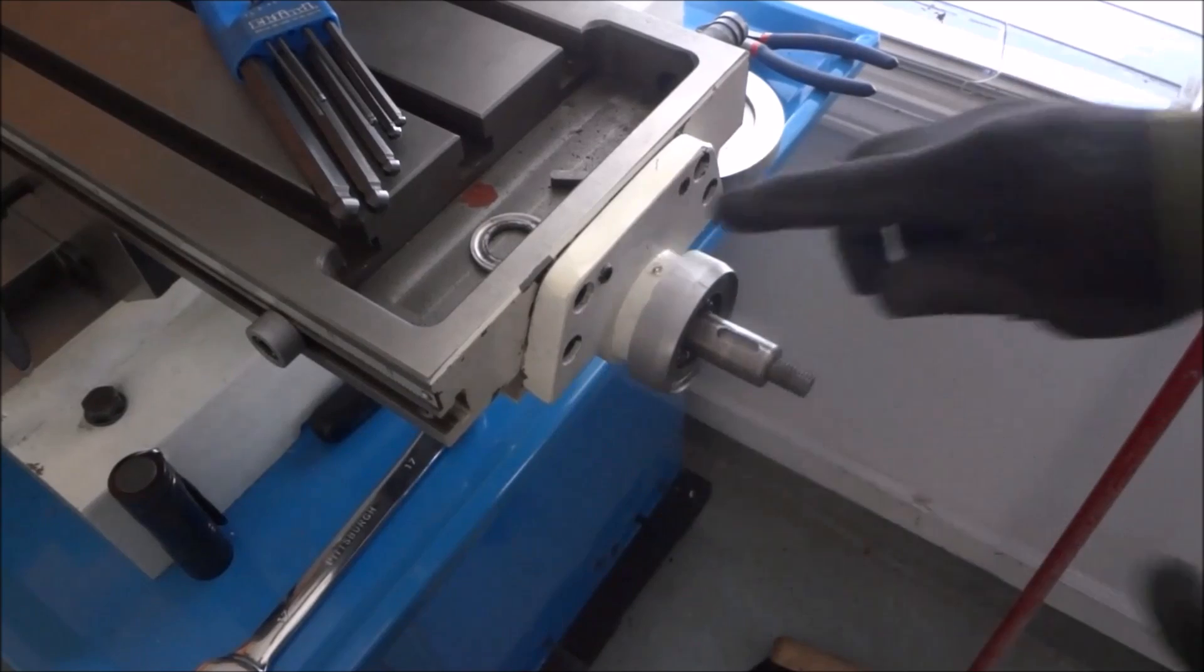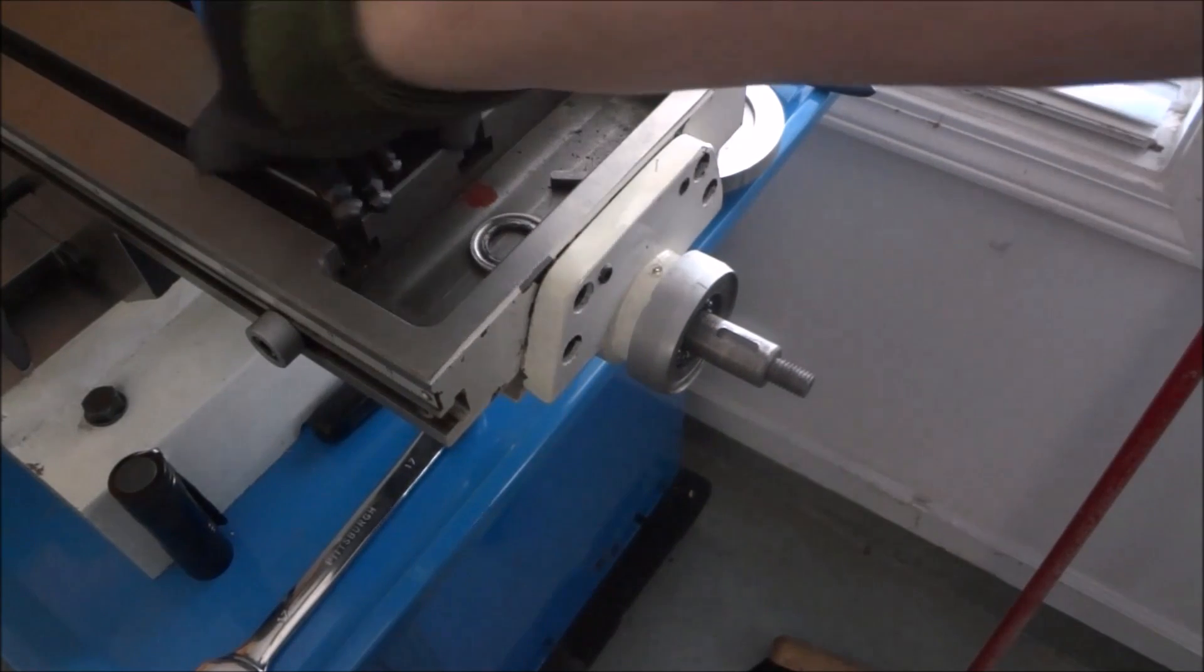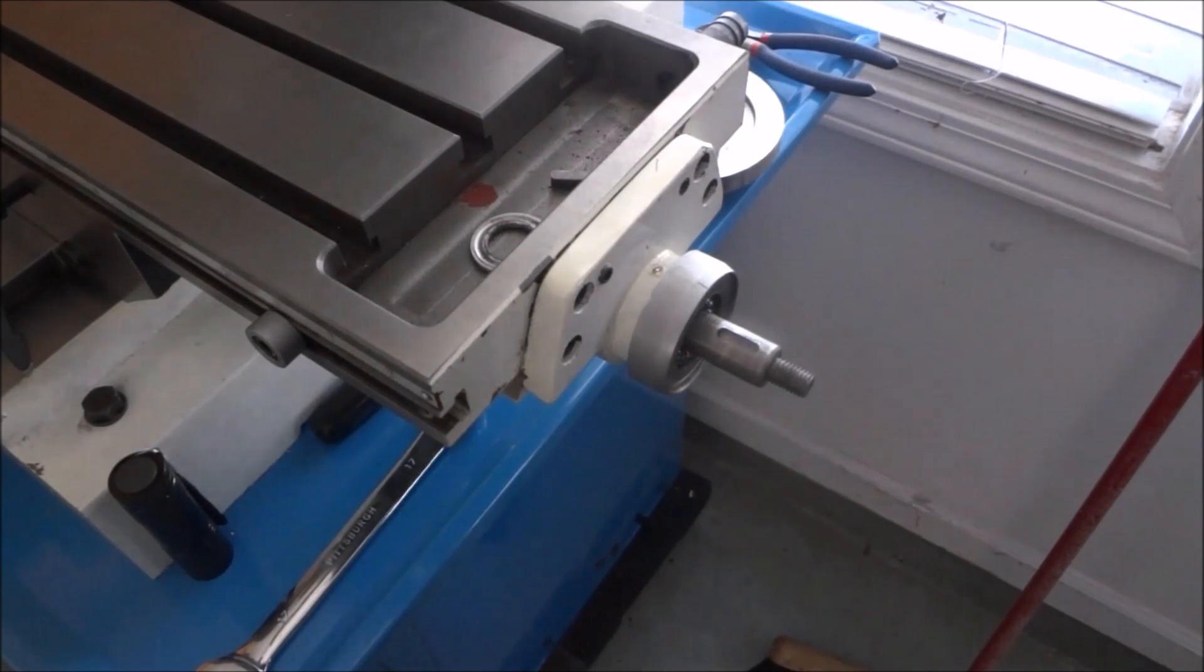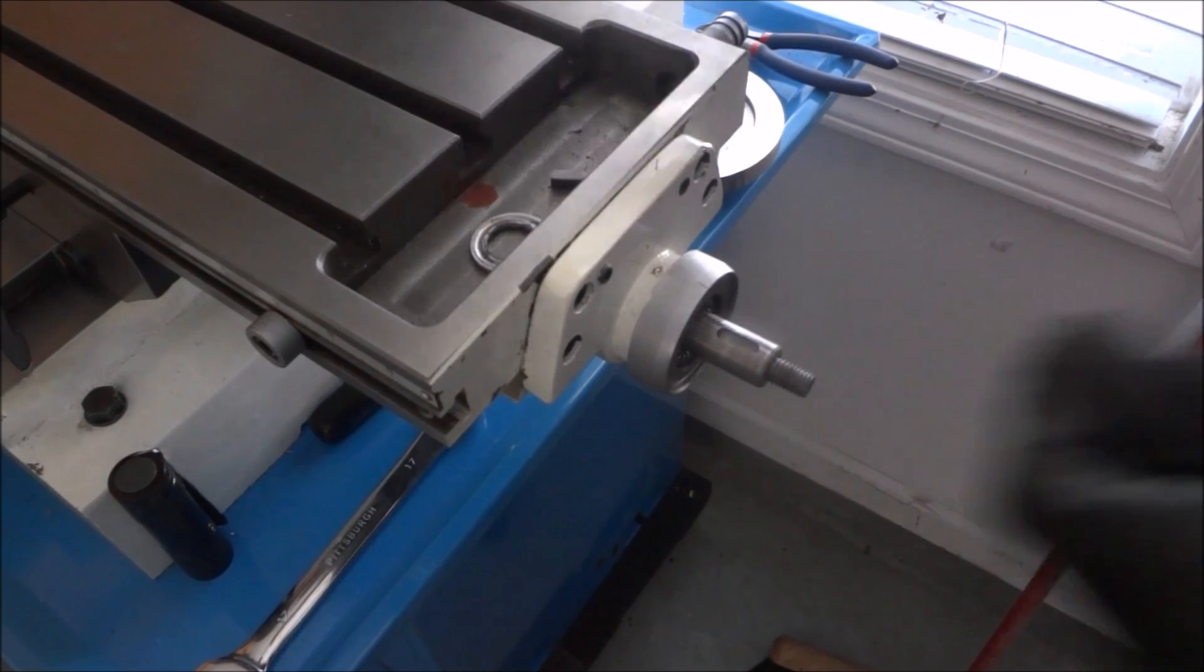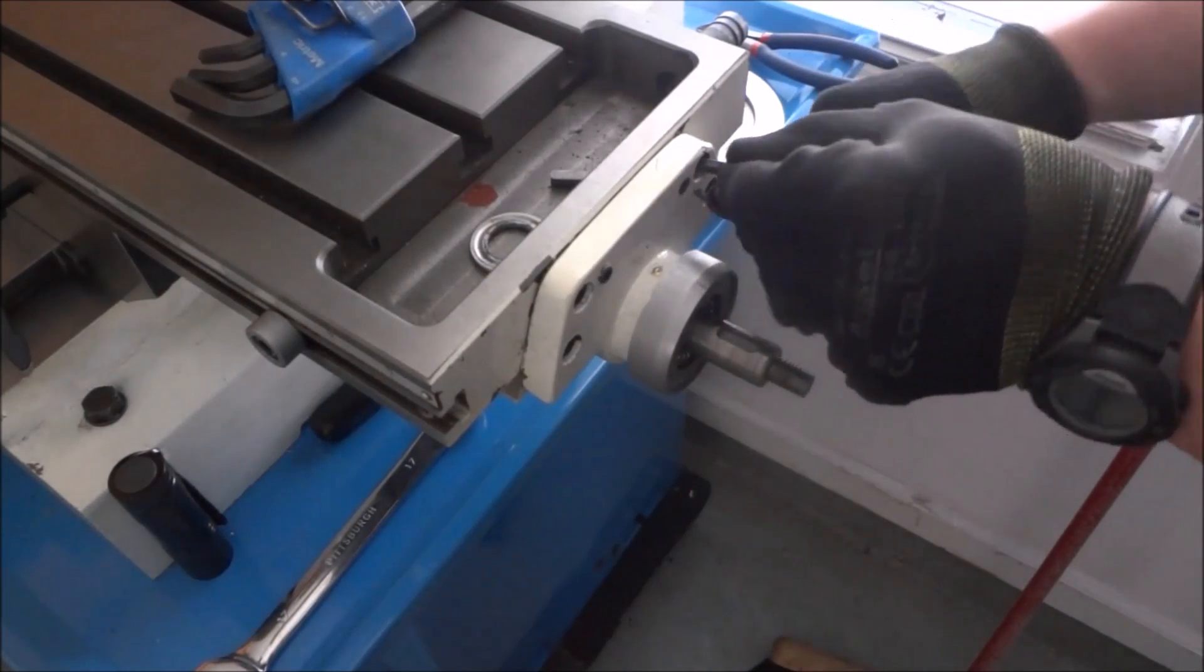Okay, and then I want to just loosen up these set screws here. I believe these are six millimeter.